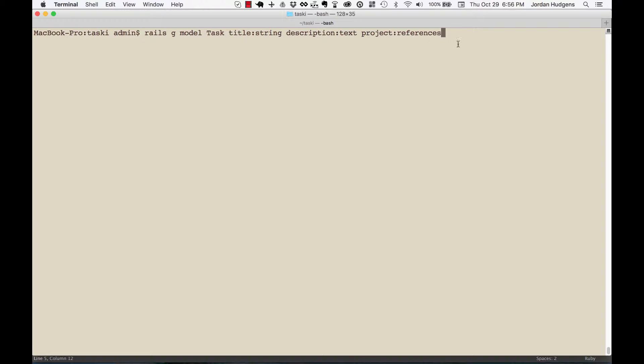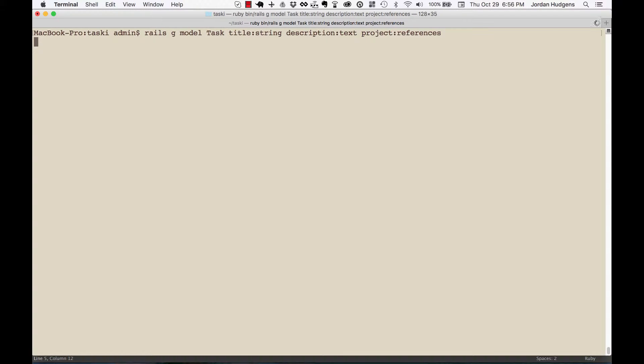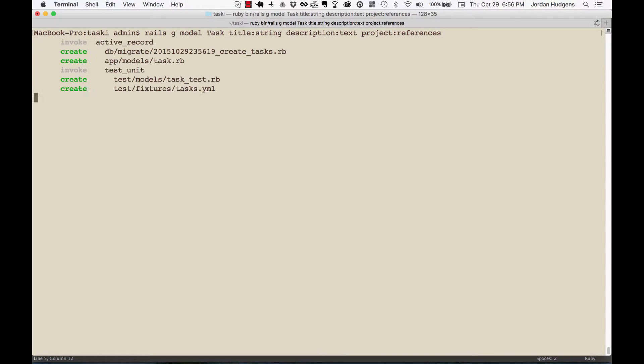This project reference is probably the most confusing one if you've never seen this before, because technically it's not a database type, but I'm going to show you what it does automatically here in a second. So if you hit return, it's going to create the model file, and also if you go item by item you'll see it creates a migration file, a model file, and then some tests.